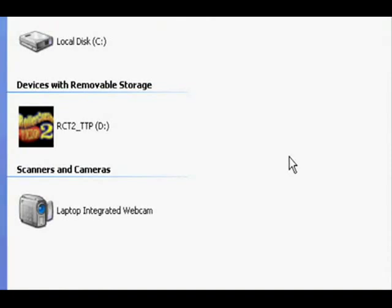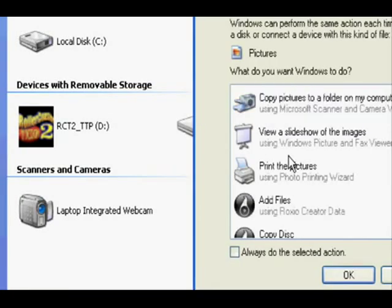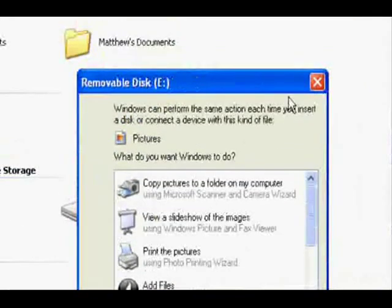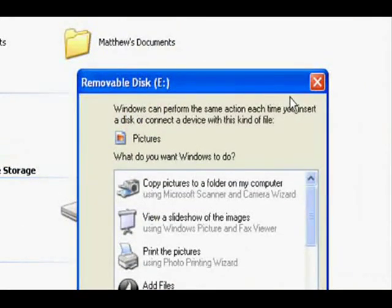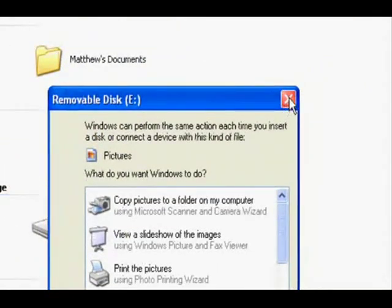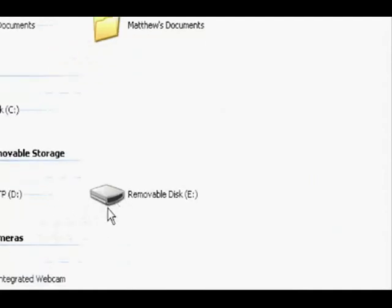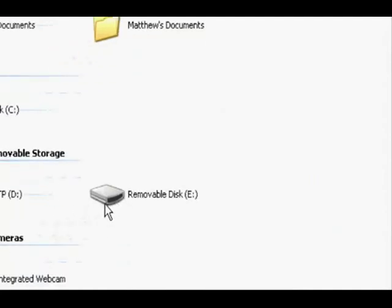Once your camera is connected, a pop-up will come up. Close it. Now it should come up as a removable device: G, F, or H, etc. Double-click.